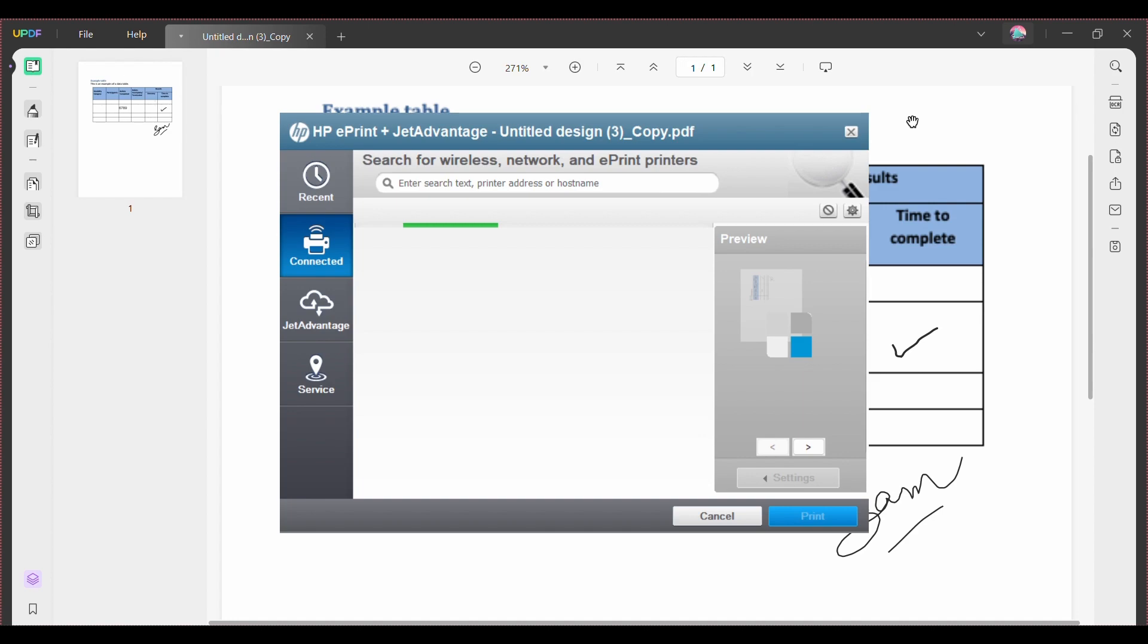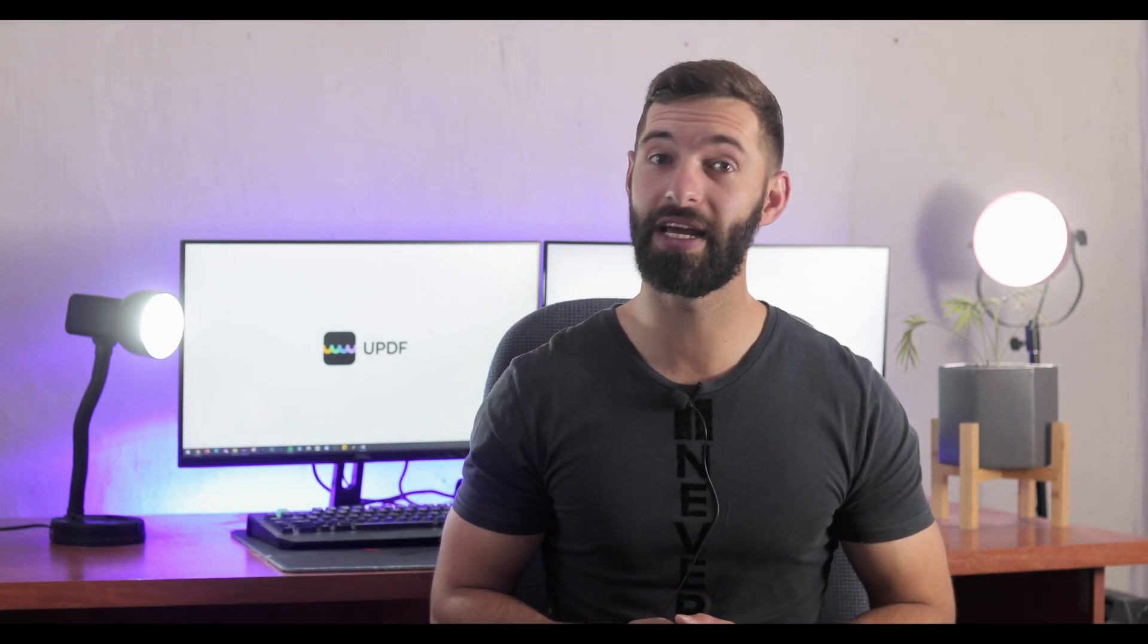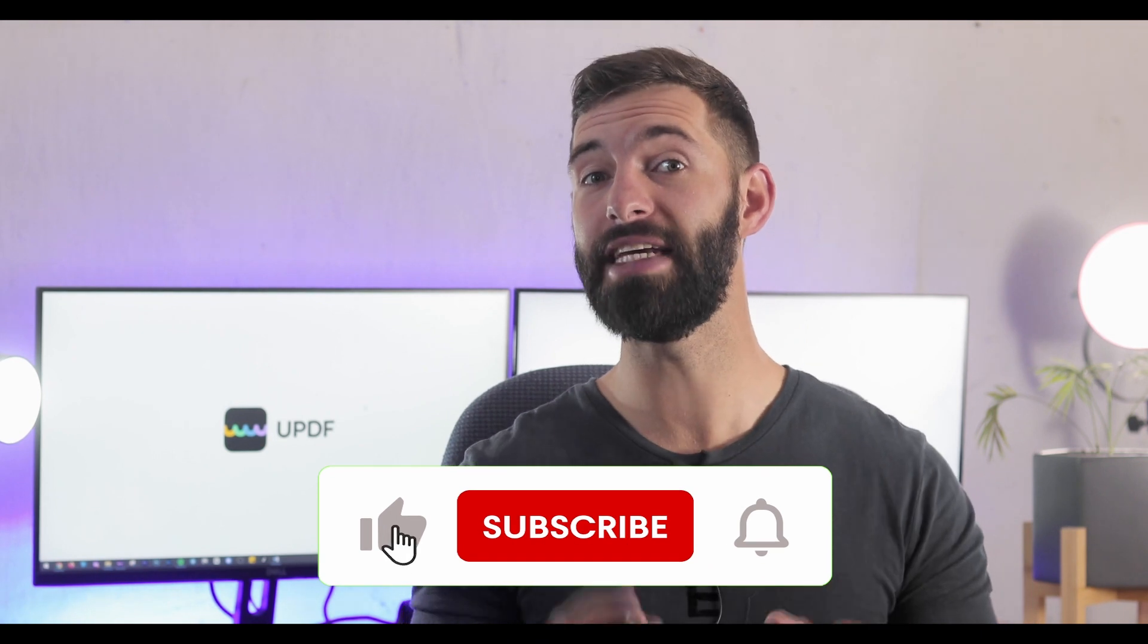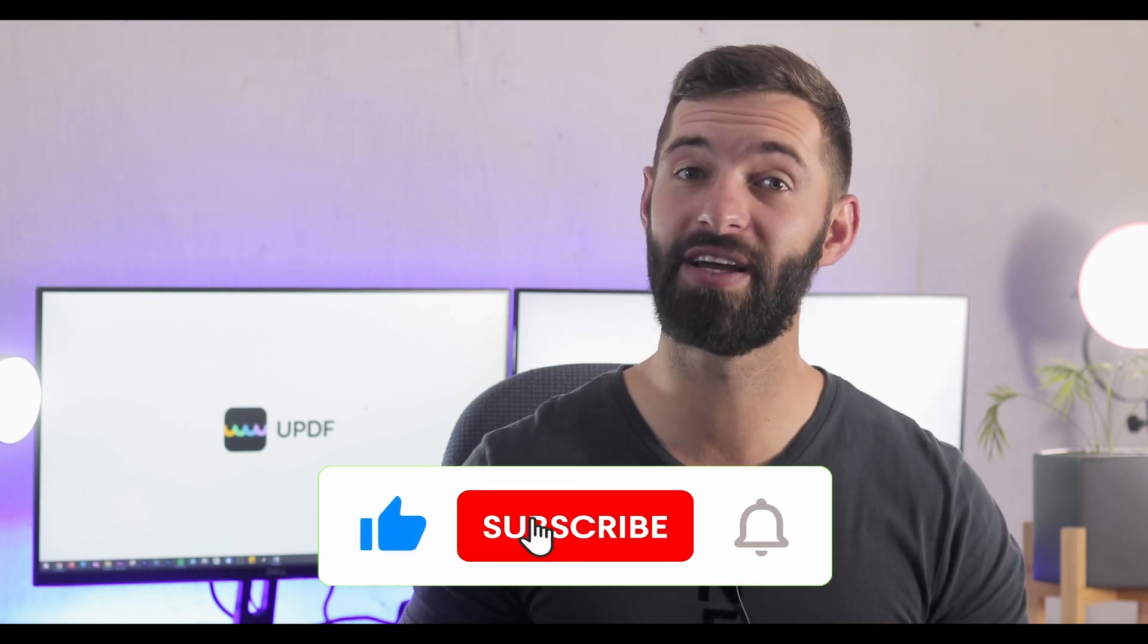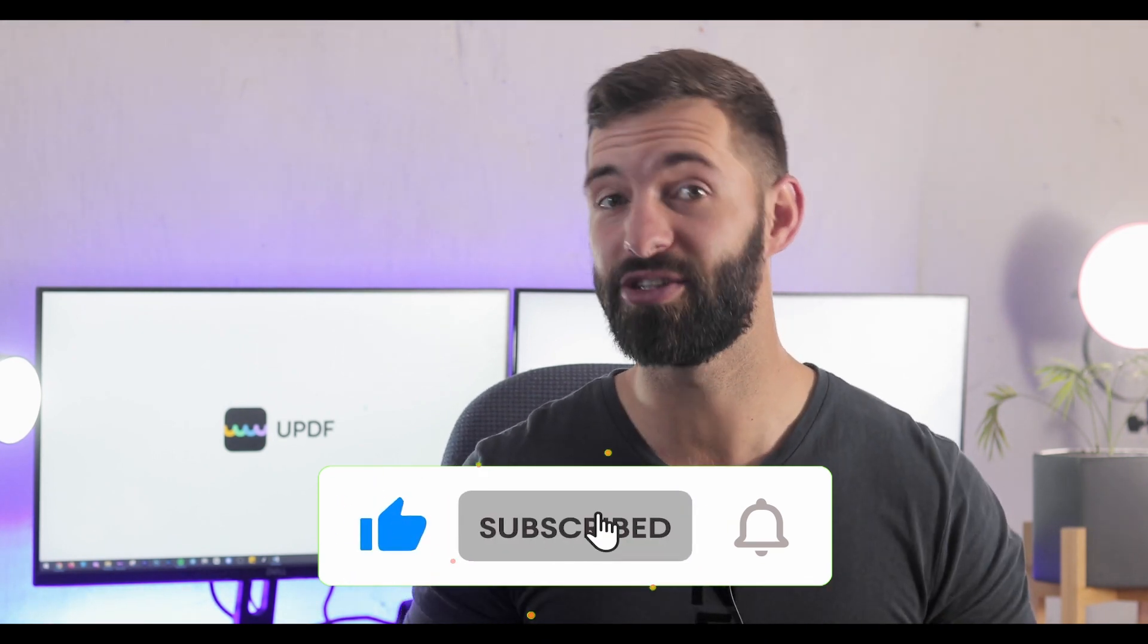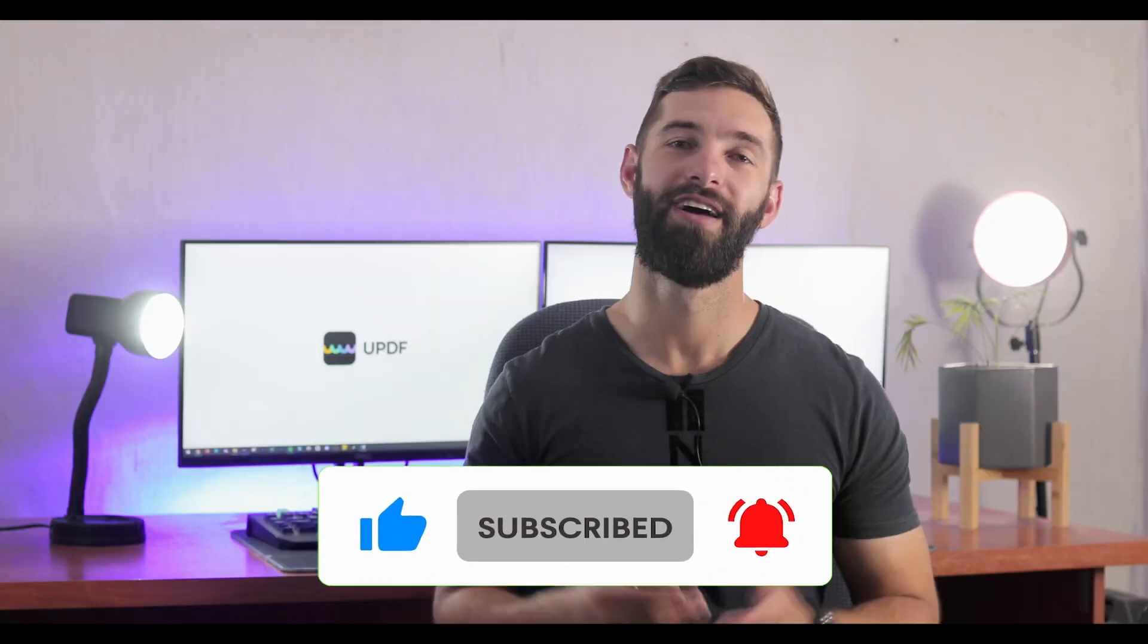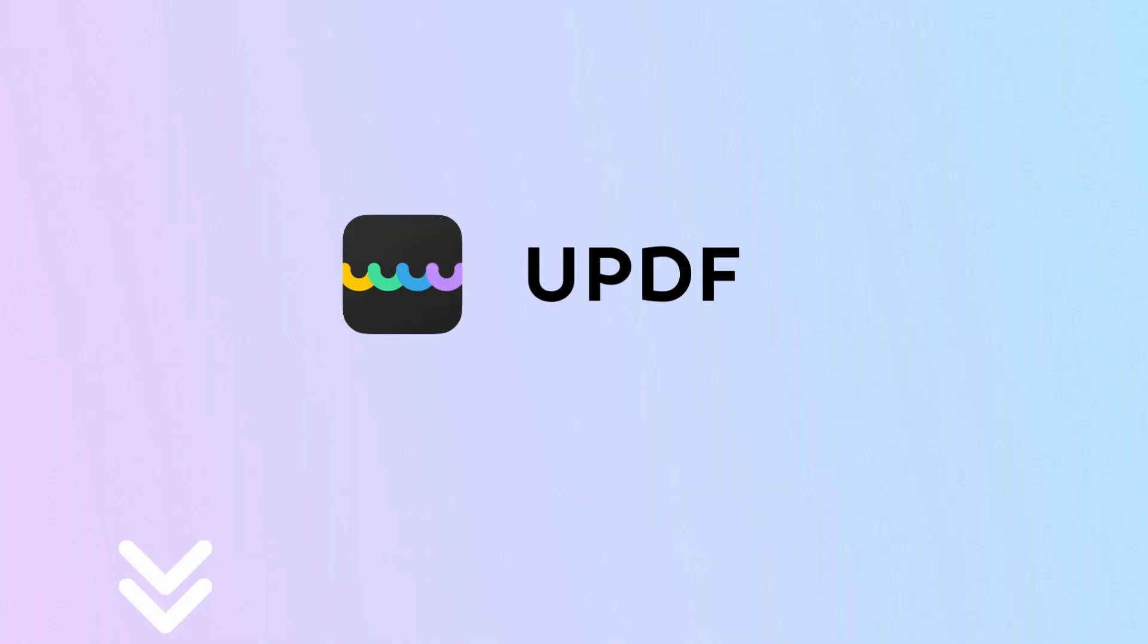And that's it for this video guys. We hope you now know how to print a PDF as a booklet. Do remember to leave a like and please feel free to let us know what else you need help with in the comment section. Of course, we would really appreciate it if you subscribe to our channel and hit the bell icon for more helpful videos like this one. Thanks for watching.